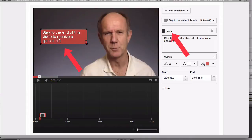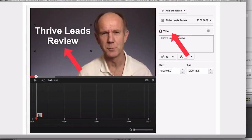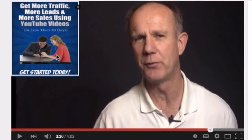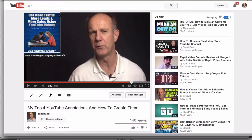Speech Bubble is for creating pop-up speech bubbles with text. Note is for creating pop-up boxes containing text. Title is for creating a text overlay to title your video. Spotlight is for highlighting areas in a video — when a person moves their mouse over the text or image on your video, the link appears. You can link to a website or another video.